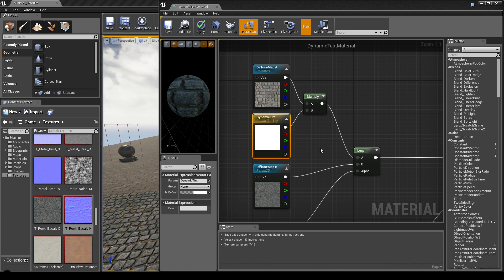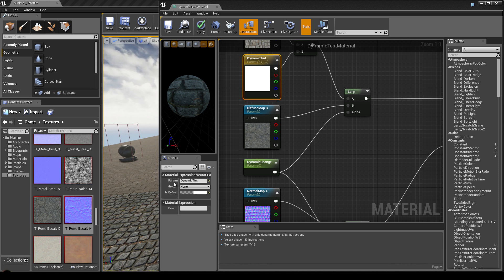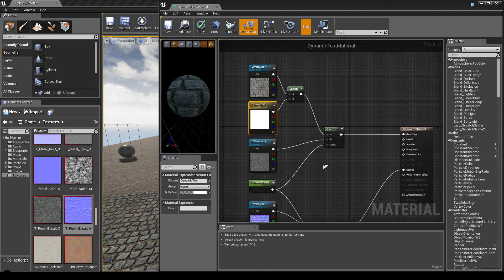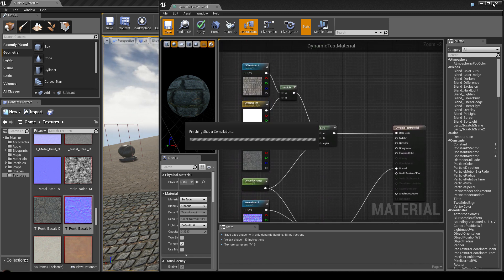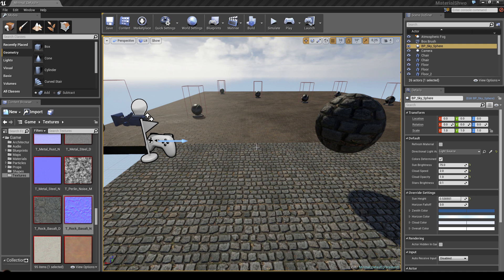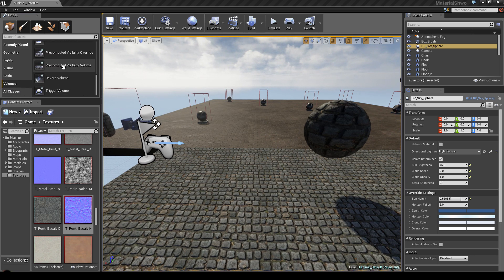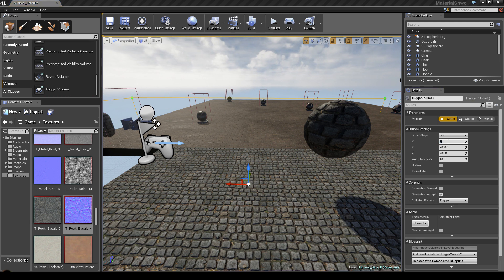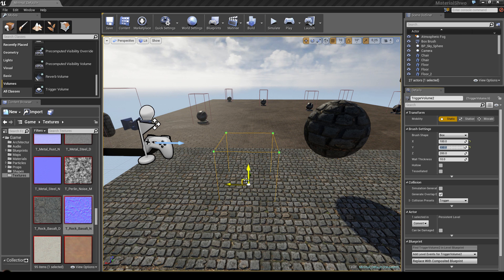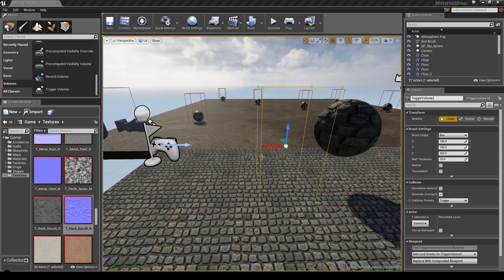Make sure you remember the parameter names you've set, because these very parameters we're going to use in Matinee. Save your material and close it. Once it's done compiling, we want to create a little event — so once we hit a trigger, the material blending takes place. Go into volumes, search for the trigger volume, drag it into your scene, set the size to about 100x100, and place it in front of the object so that when you hit this trigger volume, the blending occurs.